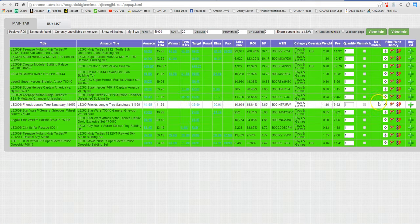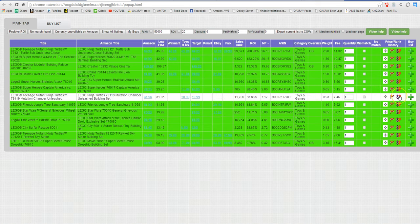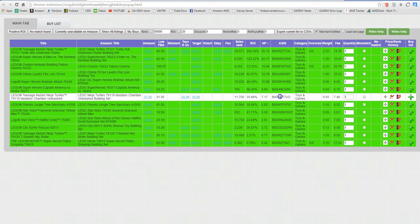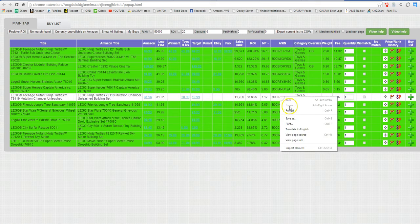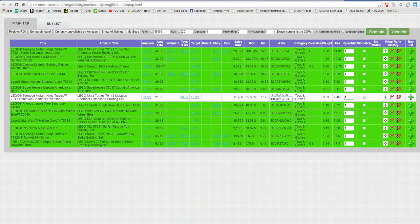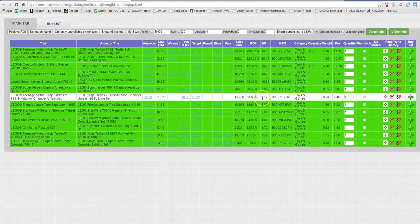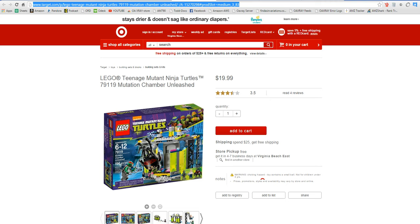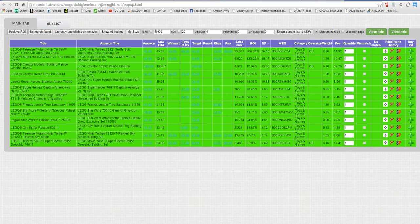If you click on this link it takes you to scan power and you are going to be able to grab the ASIN and add it to your tracking. You can also take the target link and add it to your tracking also.